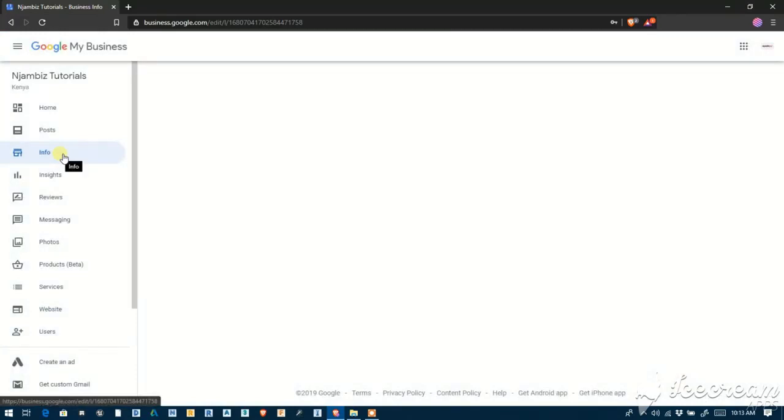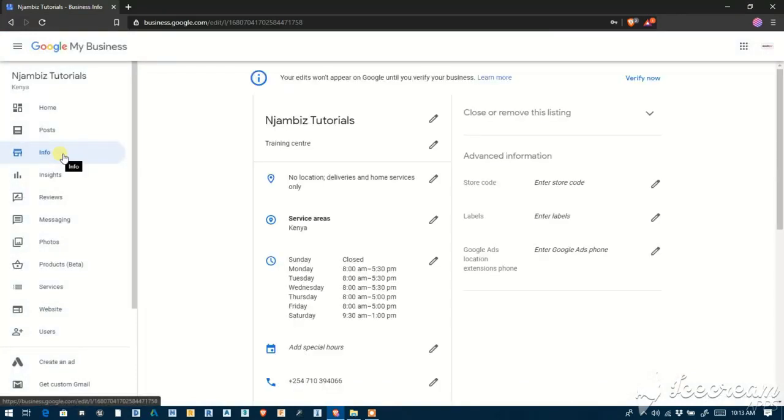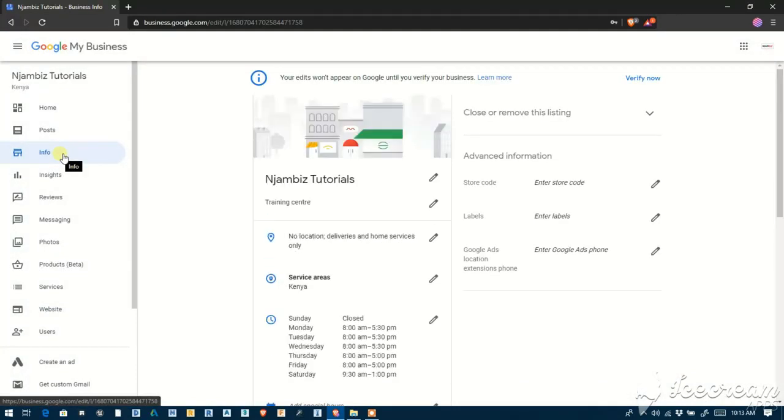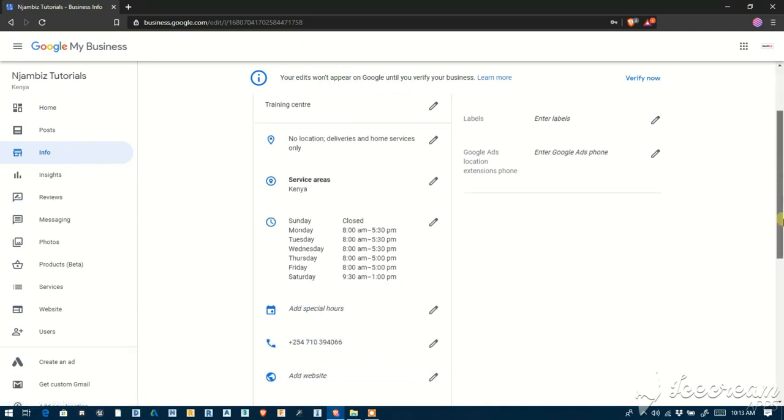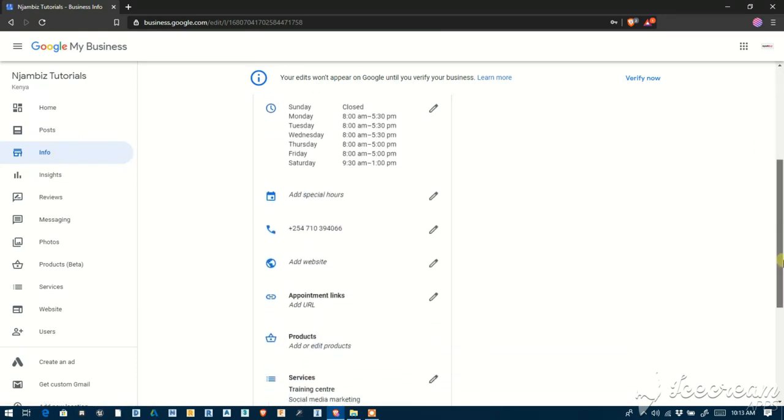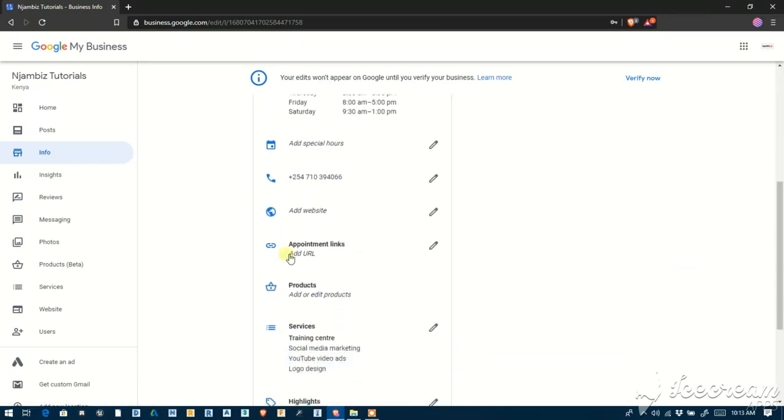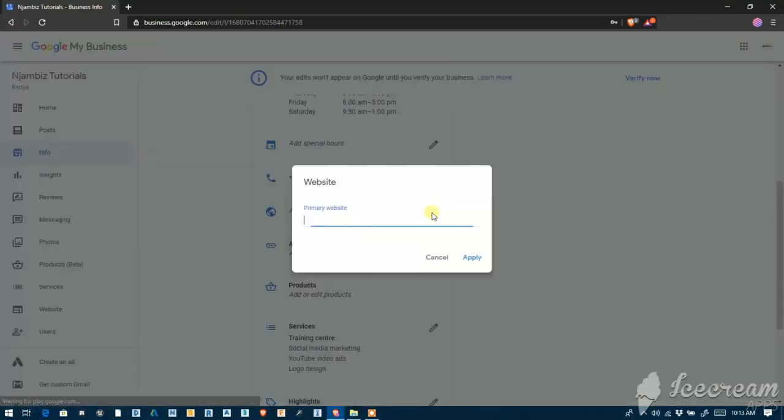On the menu, and on the Info page, you'll see Add Website right here. So you can add a link to your website.